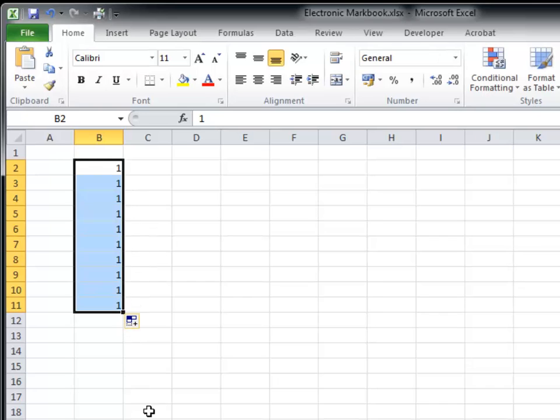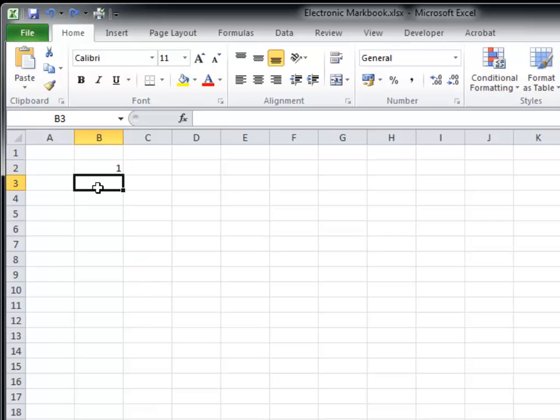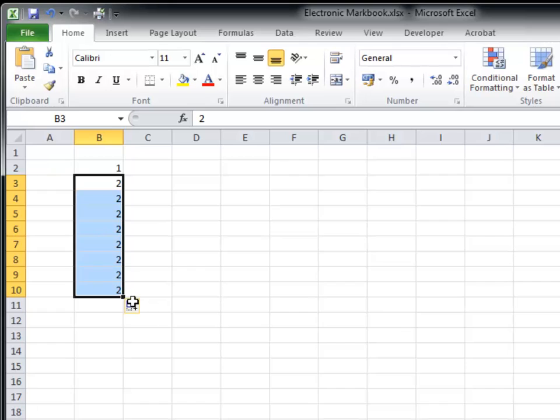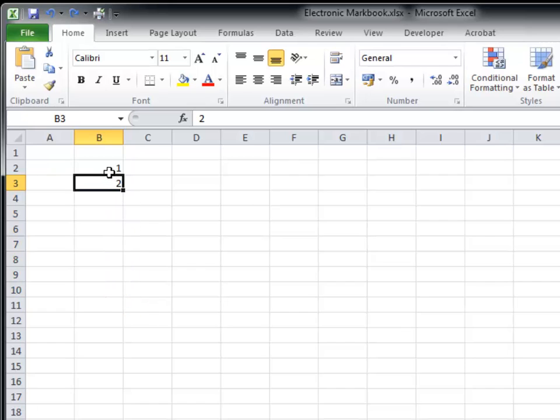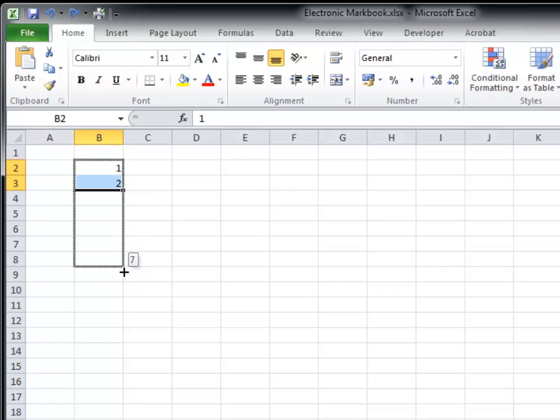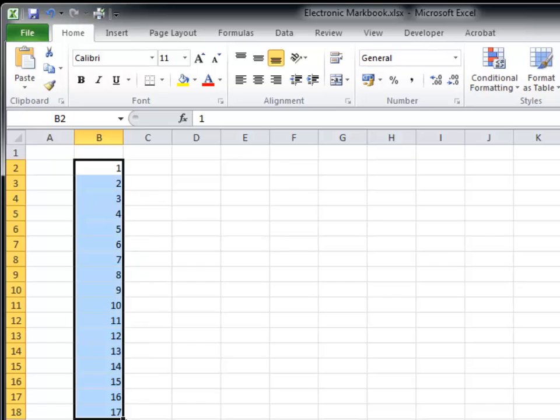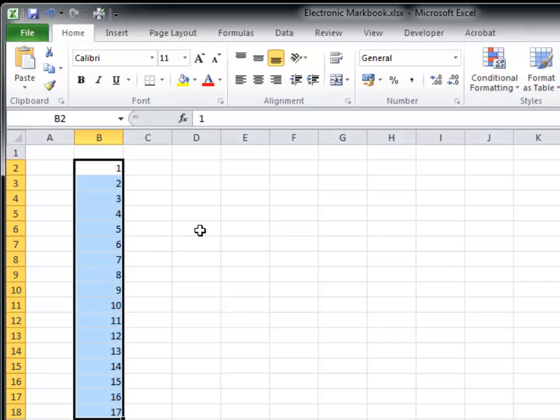If you click and drag this down, you can replicate the cell. Try it again with the number 2 underneath. This time I'm going to select both the numbers 1 and 2 and replicate the cells. You will see that the spreadsheet knows you are trying to create a sequence and it will fill the cells with numbers that automatically count up for you.